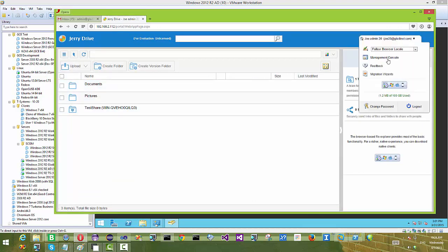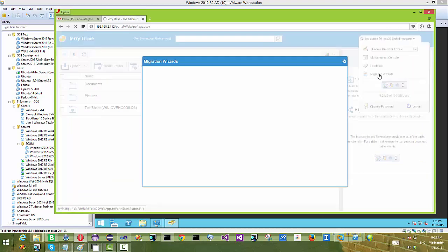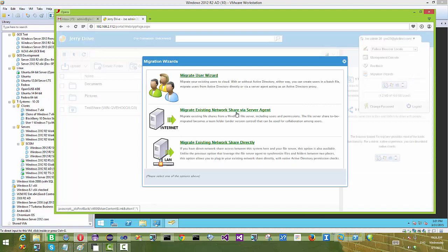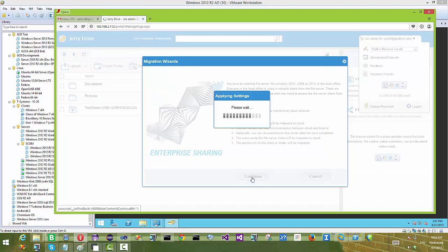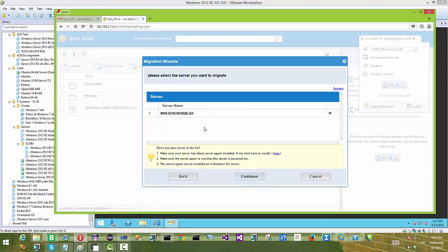We also have a local copy of GladiNet Cloud Enterprise running on the .2.112 IP address.